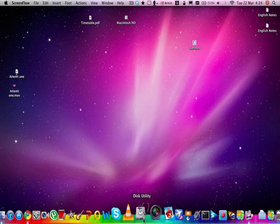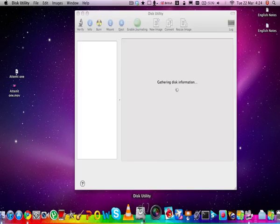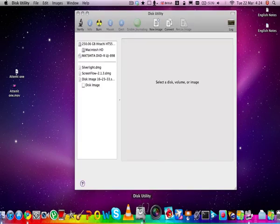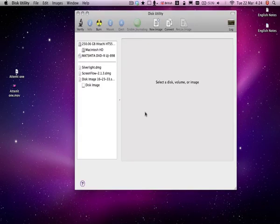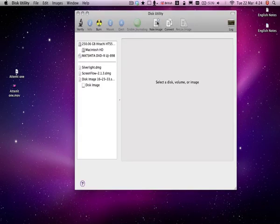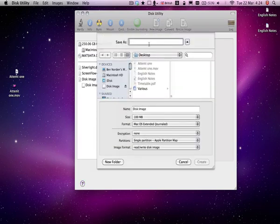Start by opening up Disk Utility. Then you click on New Image up at the top here, and save this what you want. I'll just save this as Disk Image.